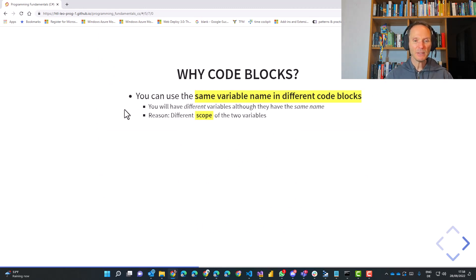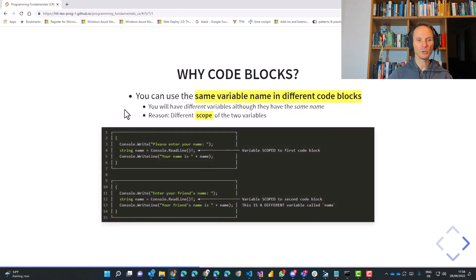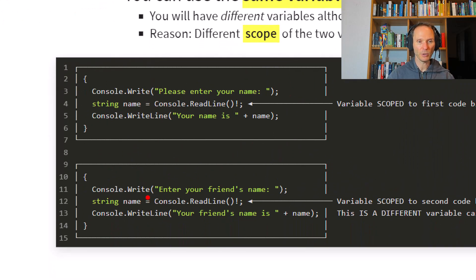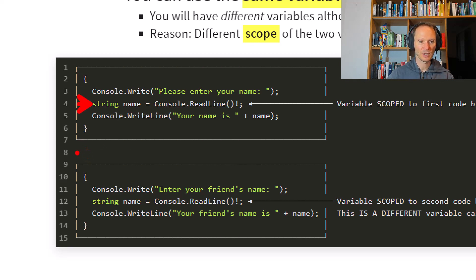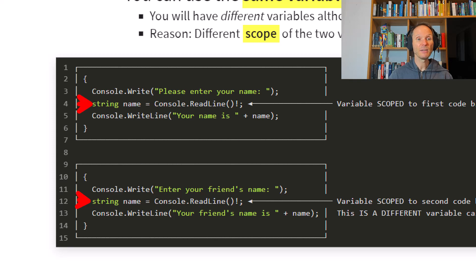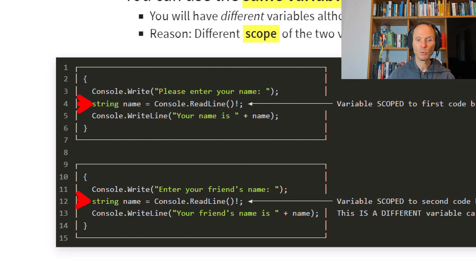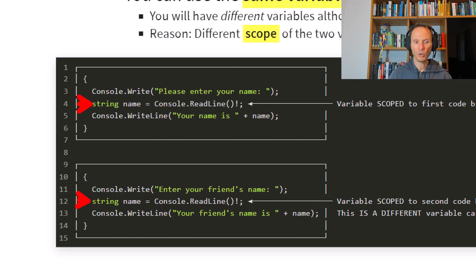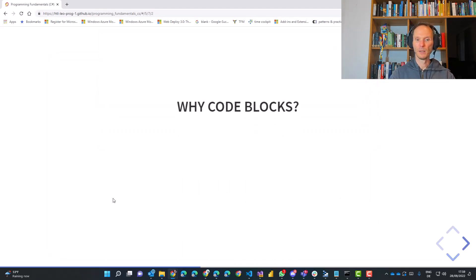Next step, by limiting the visibility, we can also reuse the same variable name. Here we have another example. We have a variable called name inside of the upper code block. Then we leave the code block so the variable name goes out of scope. It is no longer available. Then we enter a new code block. And guess what? We can reuse the variable name. We can again declare a variable called name because the visibility of the first name is limited to the first code block and the visibility, also called scope, is limited to the second code block. This is definitely a different variable. It's not the same variable anymore. It's a different variable because they appear in different code blocks.